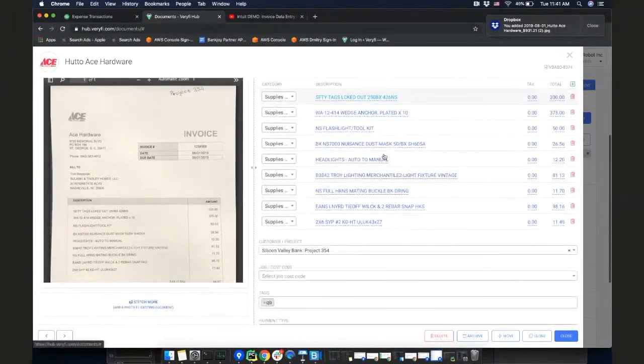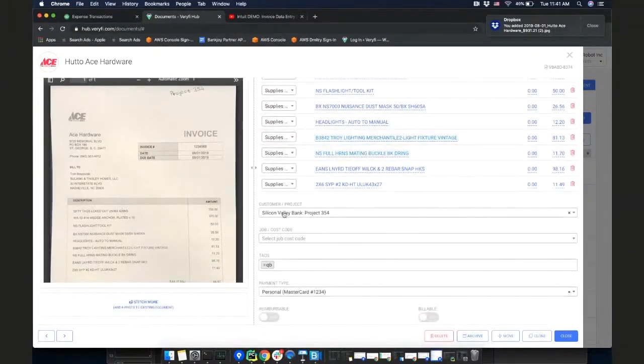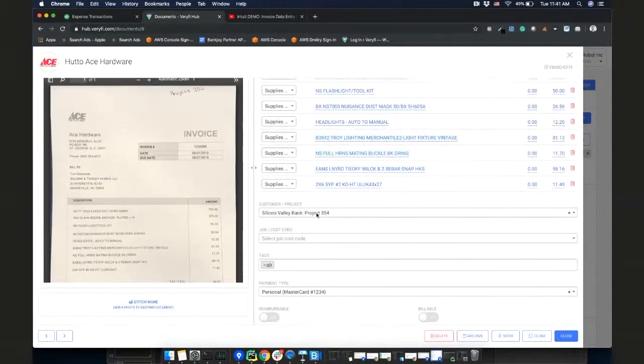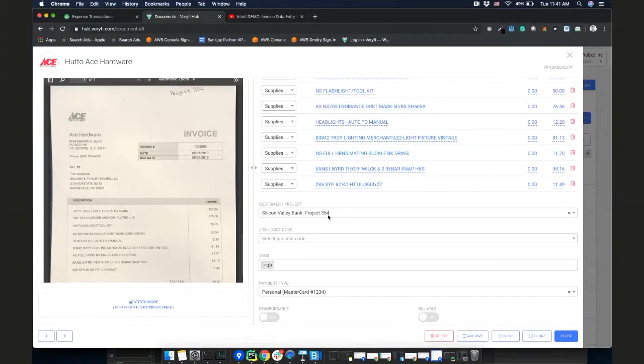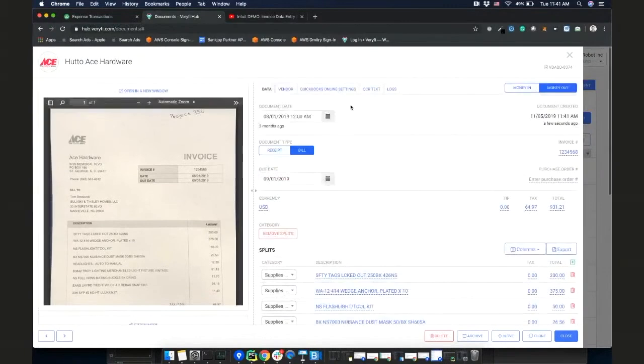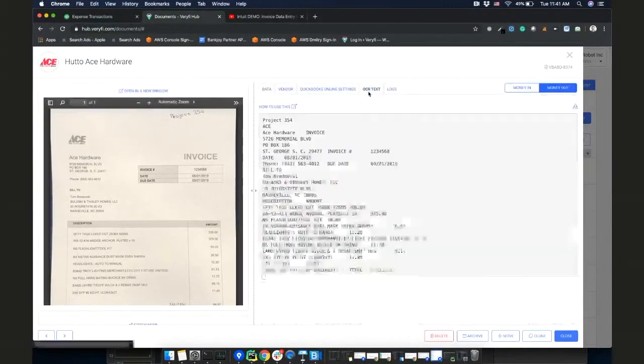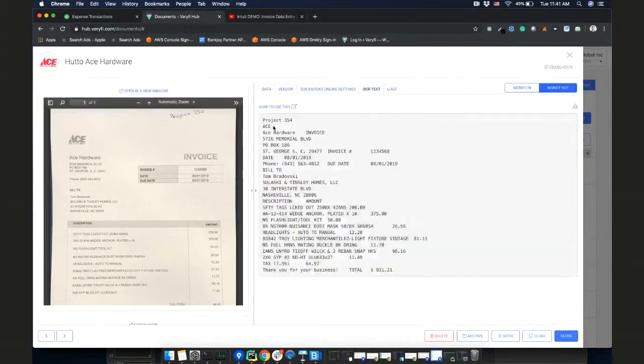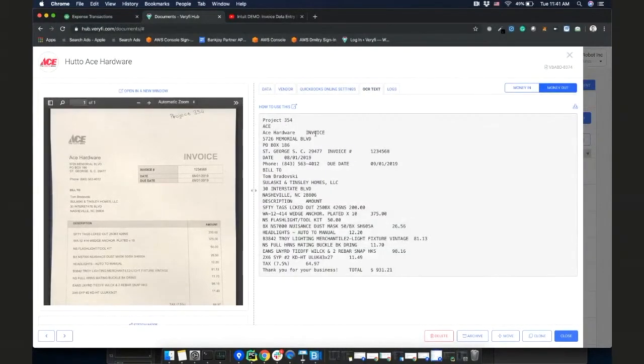It's also selected the customer project as a project 354. It's based on the OCR because our OCR even reads the handwriting. If I go to OCR text, as you can see at the very top it says project 354.